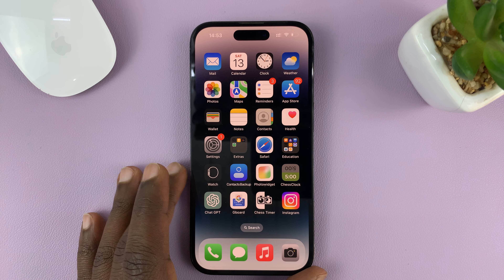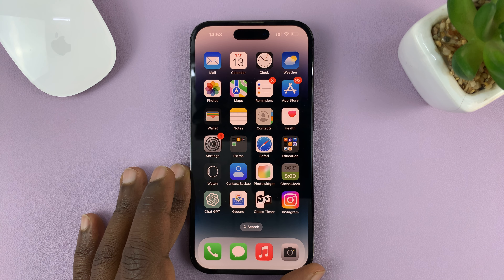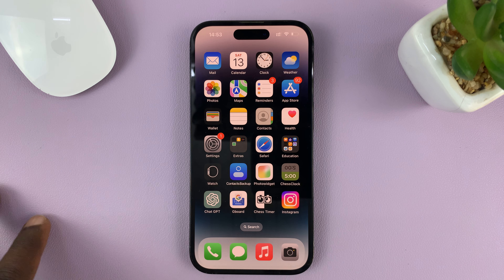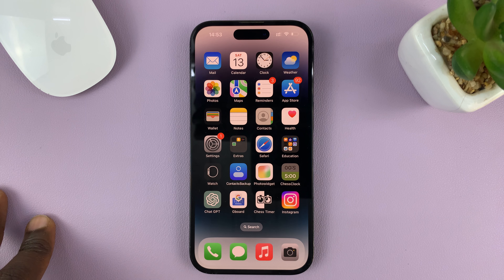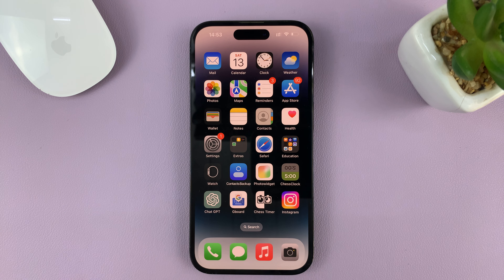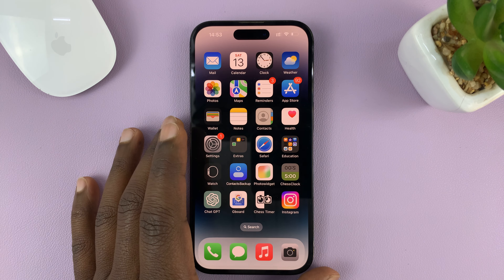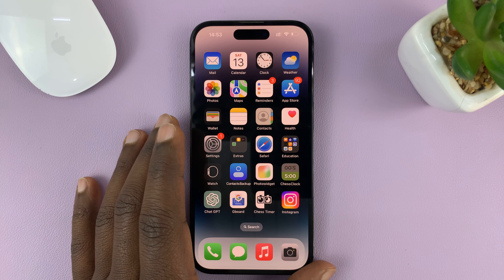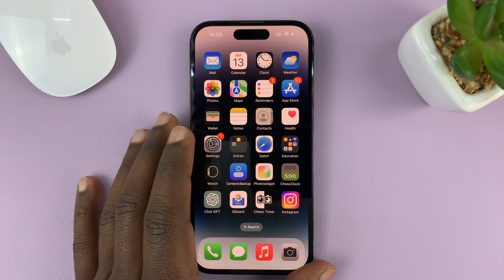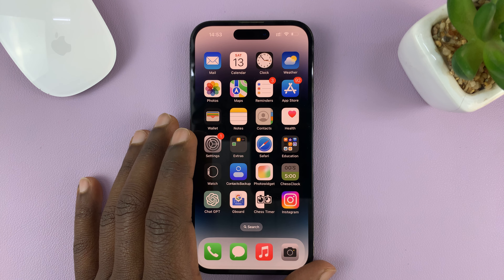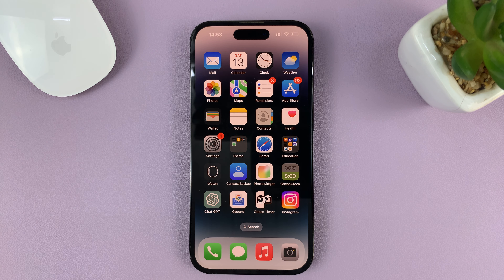In today's tech tip, I'll be showing you how to edit and export vertical videos in iMovie on your iPhone or iPad. For this tutorial, I'm using the iPhone 14 Pro, but you can use the same instructions for other iOS devices.